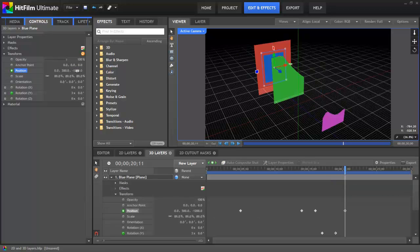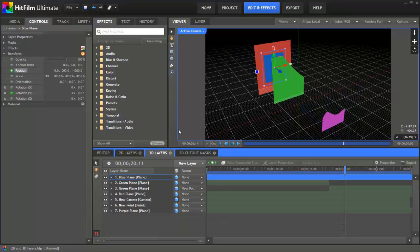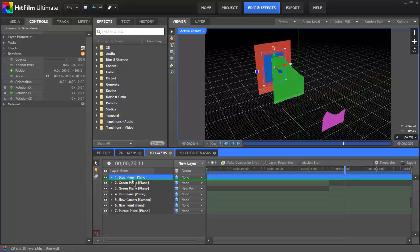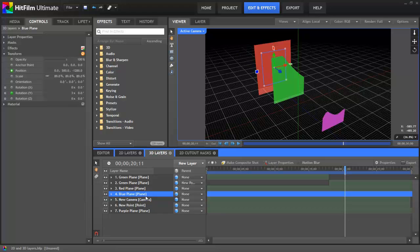Right now the blue plane is being displayed in front of the red because the blue plane is higher in this list on the timeline. But if I drag this to below the red plane, now the red plane, because it's higher on the timeline, gets displayed in front. So that's the one exception. If you have multiple 3D layers in the exact same position, then whichever one is highest on the timeline will be displayed in front.